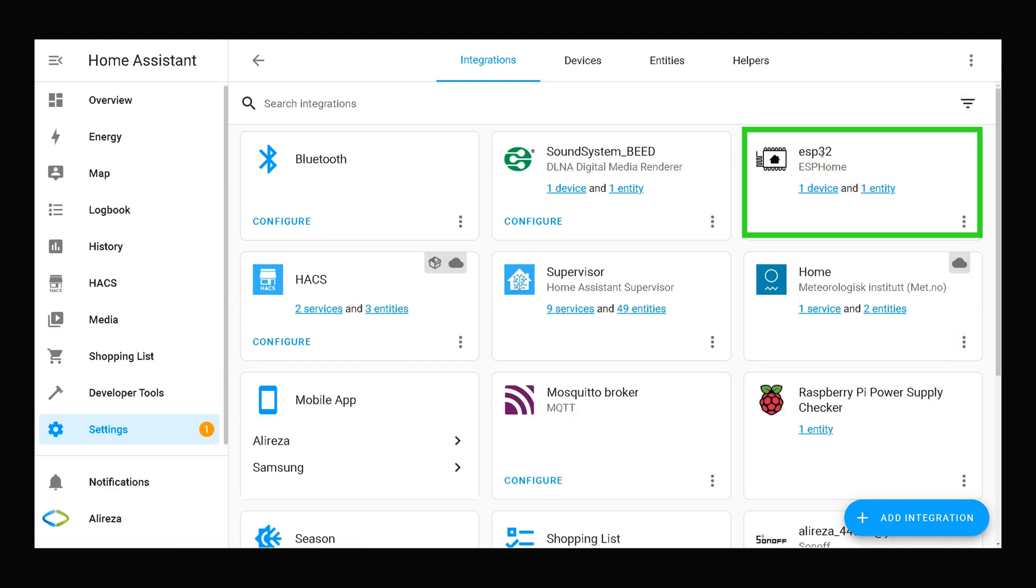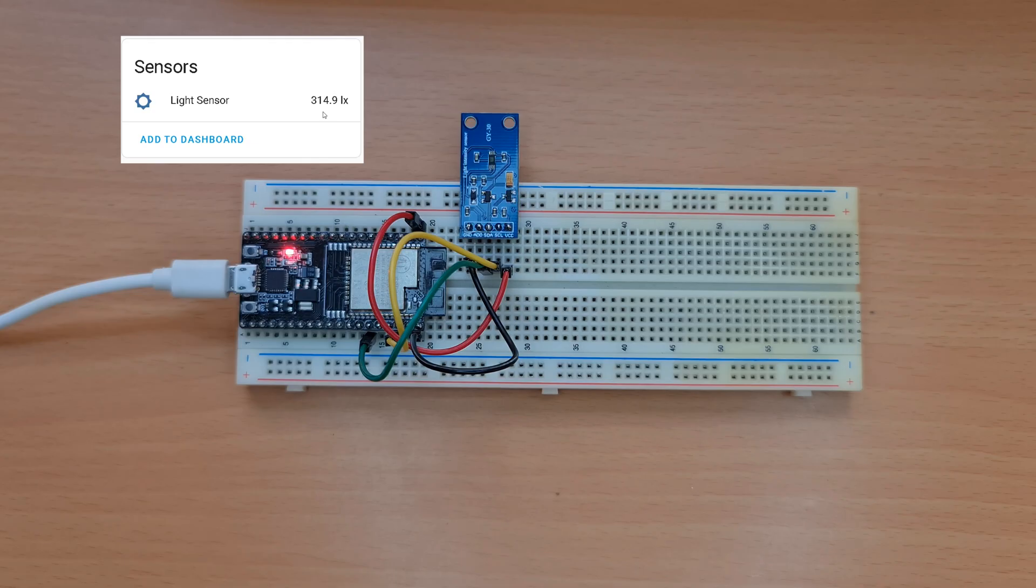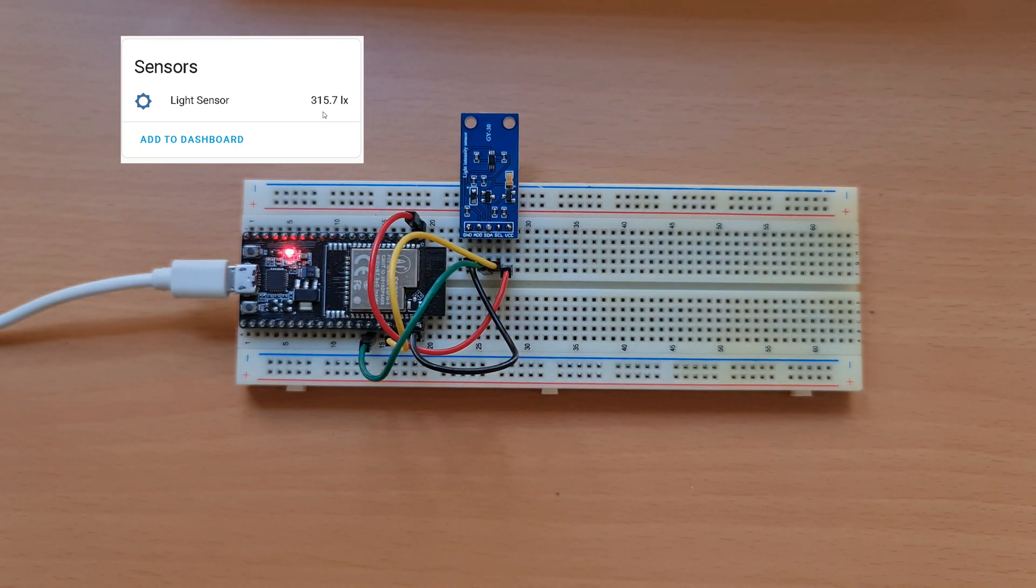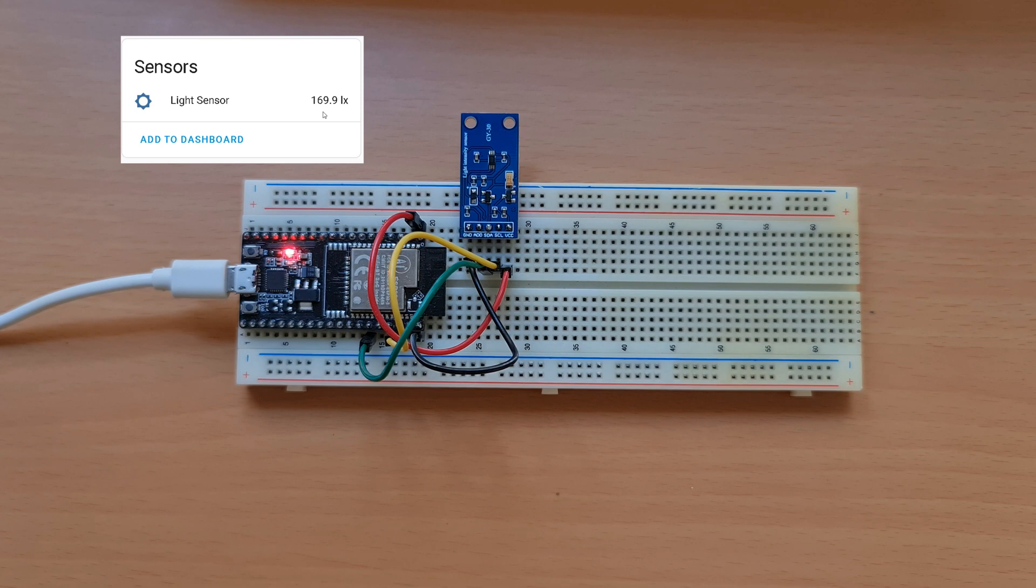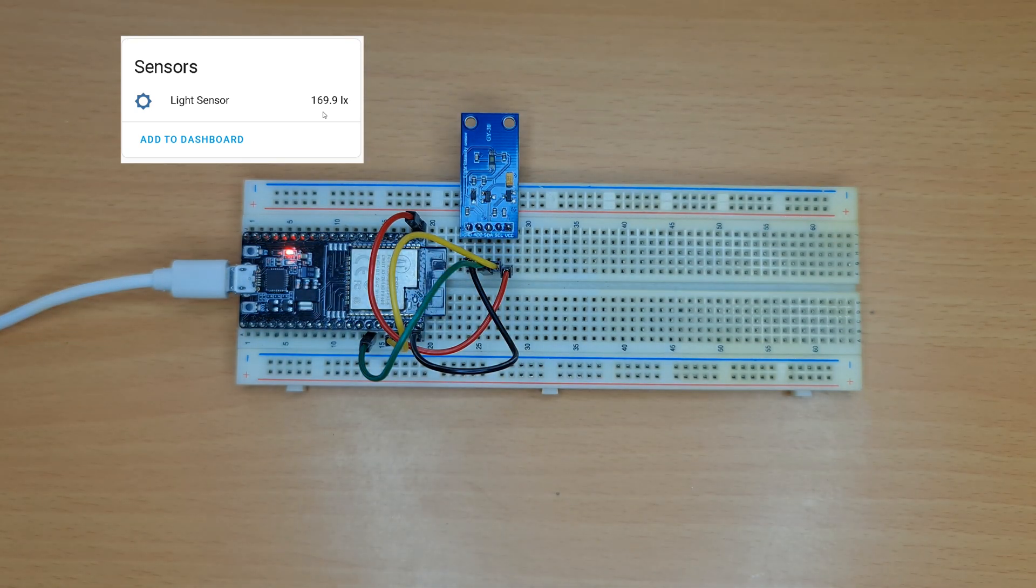As you see, ESP32 has one device and one entity. I click on it. We have lights and so I decrease the light. Wait five seconds. Now I increase the light.